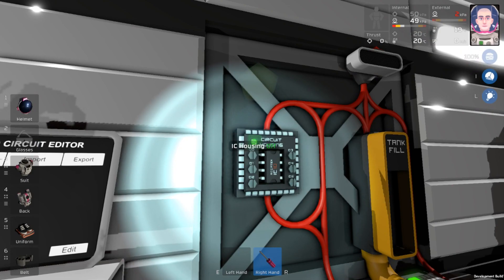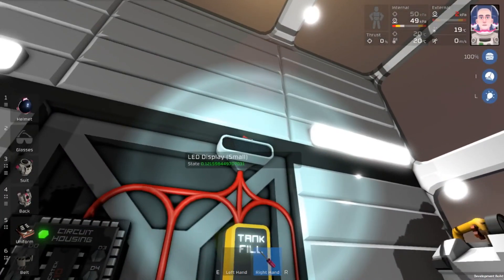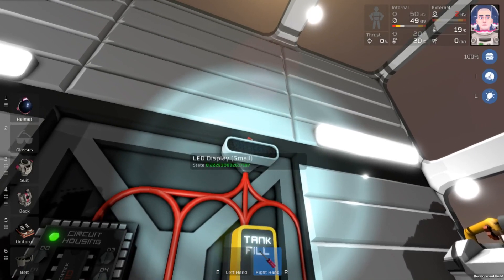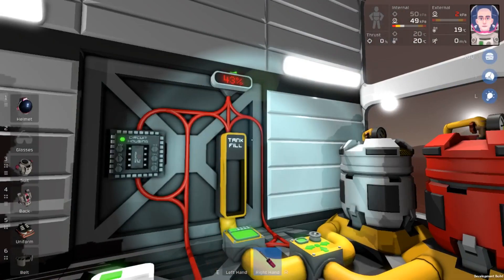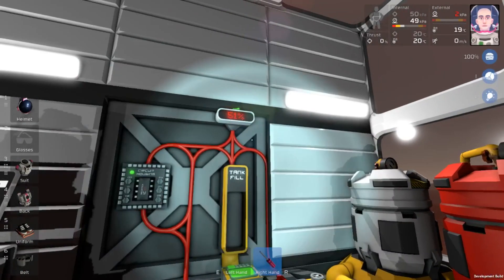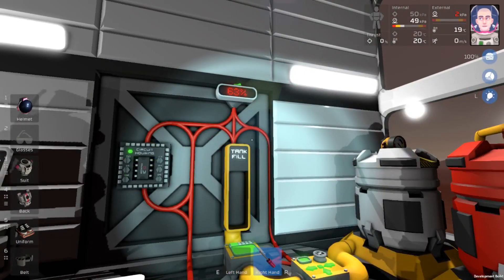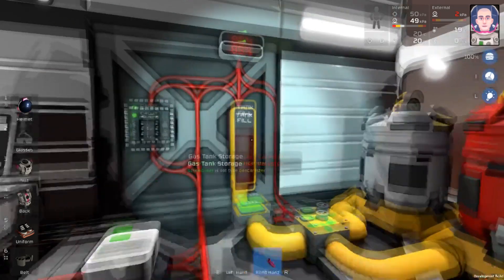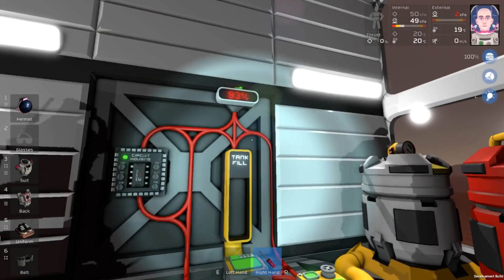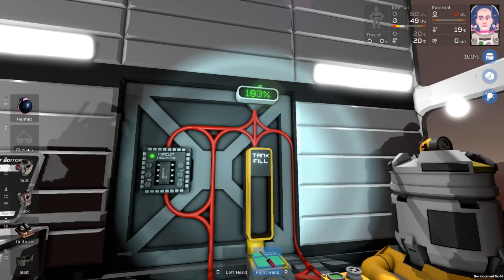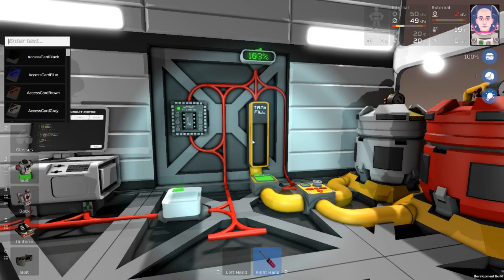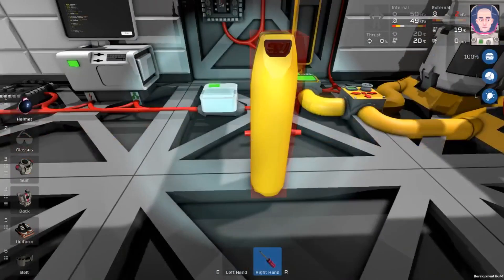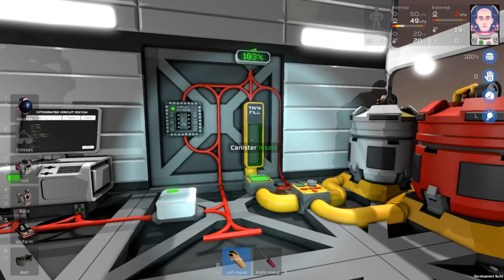Now we can turn this on — and it turns green, so that means everything is running well. We'll come over to our display here and turn it on. The program already started up, so it's just going to fill this line until it gets to 100%. We can watch it fill on up — it takes a little bit of time, which is nice because when we put a tank in there it will take less time to actually fill up.